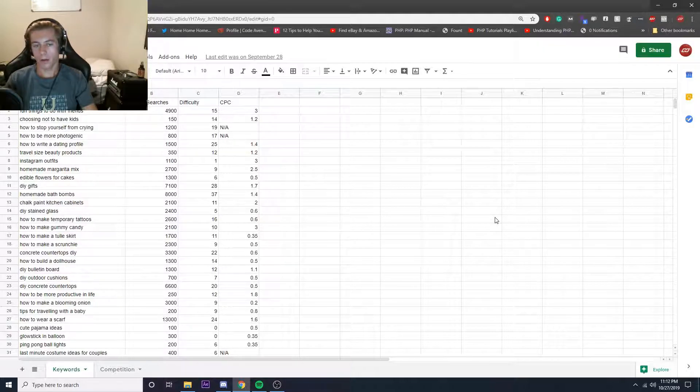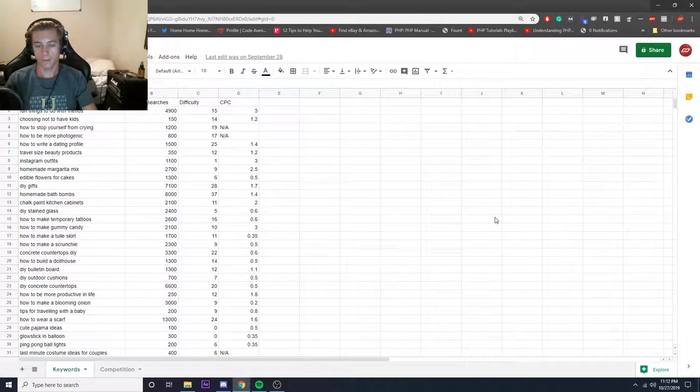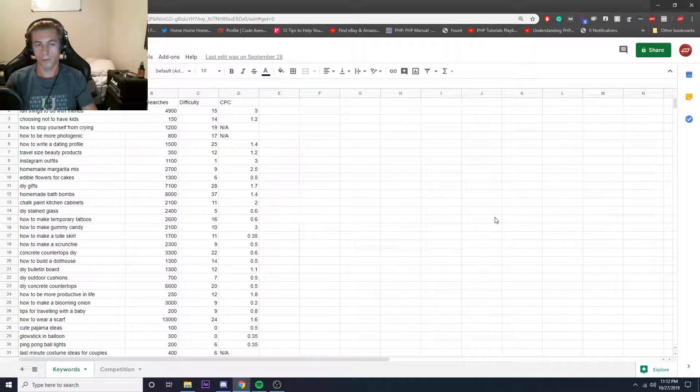So for this keyword audit, I had to go through and find lifestyle keywords for a blog. I actually don't know the website name, they never told me.